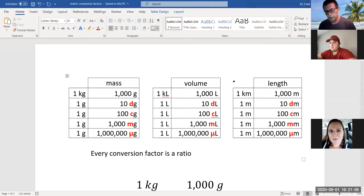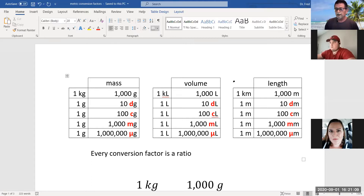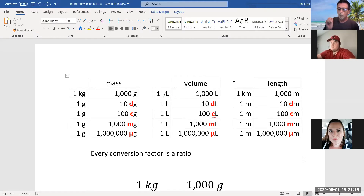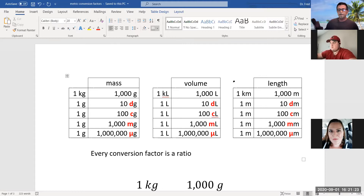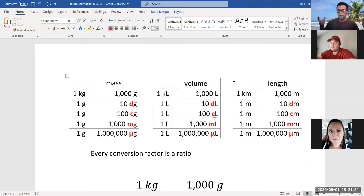For length: one kilometer equals 1,000 meters. One meter contains 10 decimeters, 100 centimeters, 1,000 millimeters, and one million micrometers. So with a meter stick, in that same distance you have 10 decimeters, 100 centimeters, 1,000 millimeters, and one million micrometers.